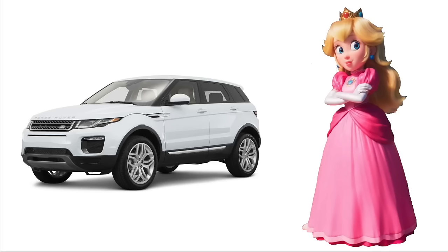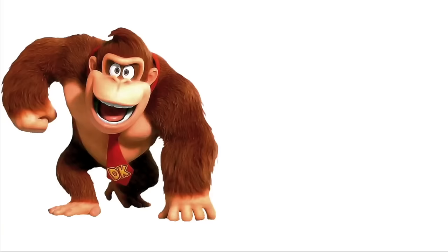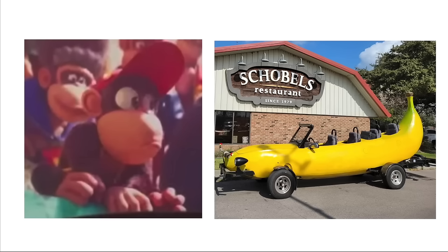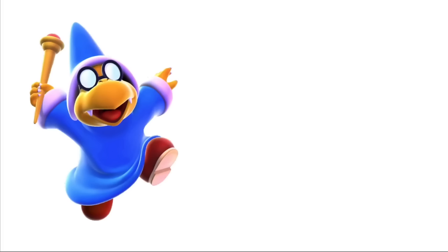Toads: Little Tikes Coupe. Donkey Kong: Jeep Wrangler. Diddy Kong: Banana Car. Penguin King: Porsche 911. Kamek: Toyota Prius.